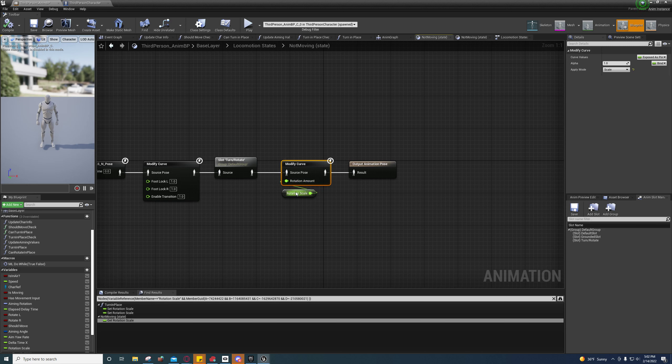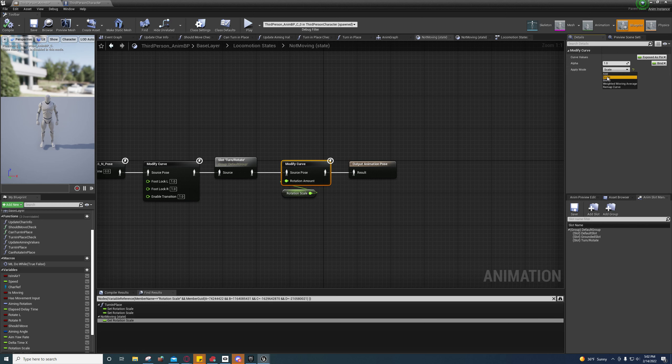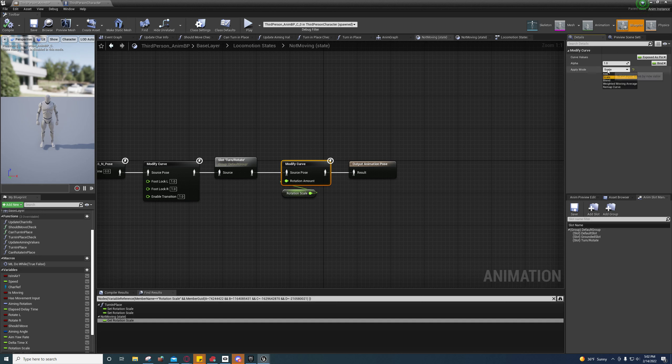So when you select the modify curve, you can actually set it to the apply mode from blend to scale, and it'll have a totally different effect on how this value modifies that curve.